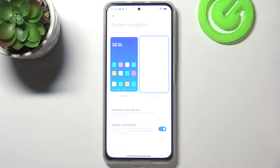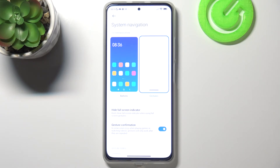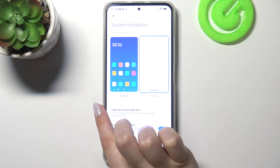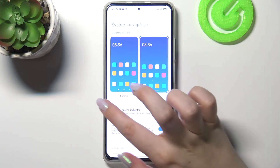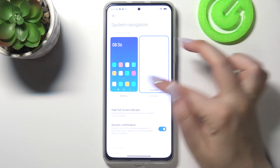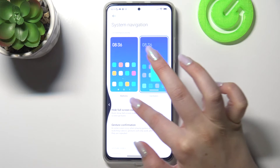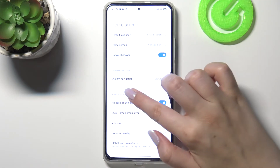Let me show you how it works. In order to go back, all you have to do is simply swipe your finger from the side to the center — it doesn't matter if from the left or from the right. As you can see, we can simply go back.